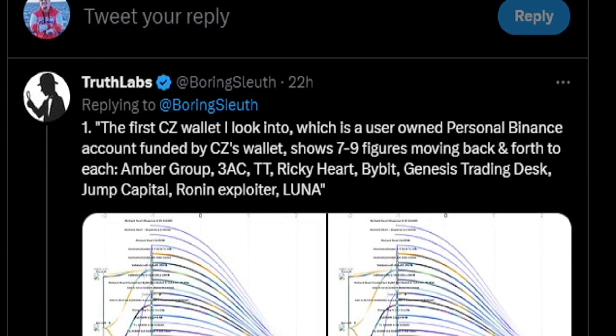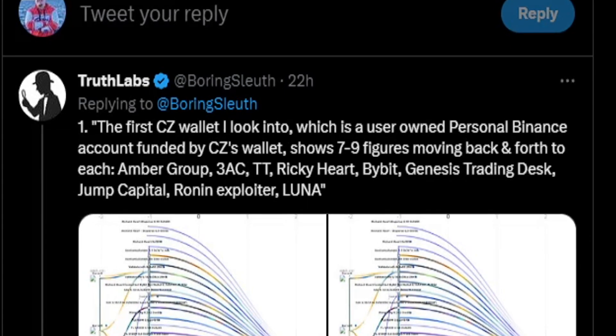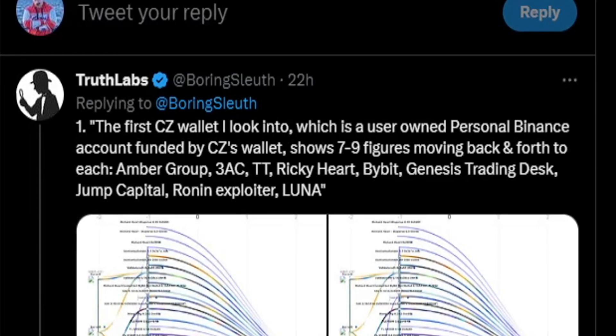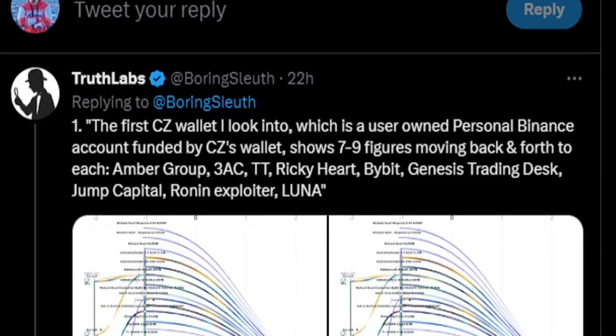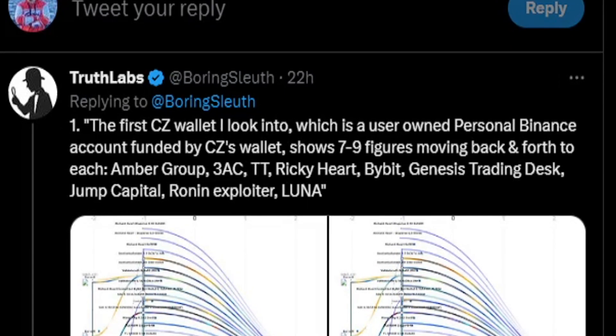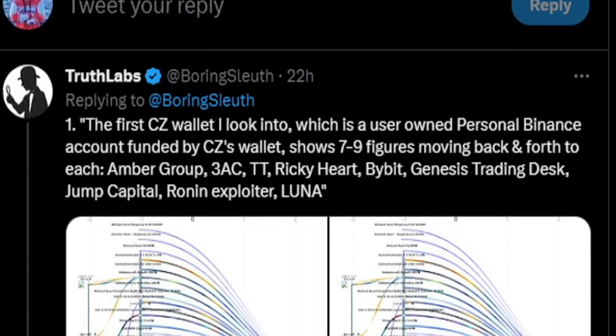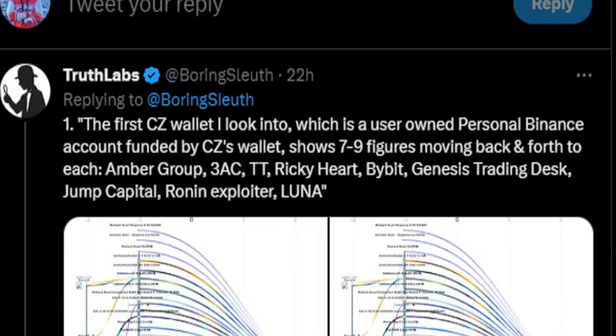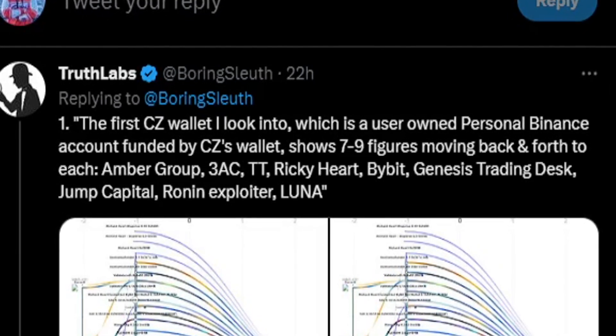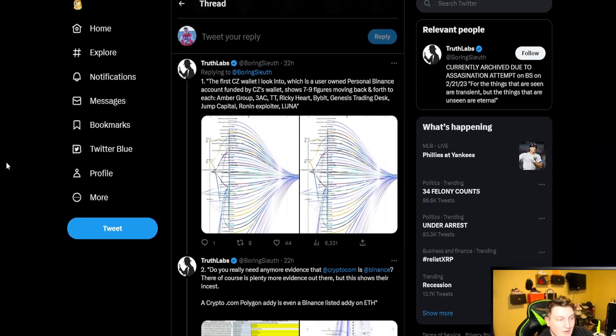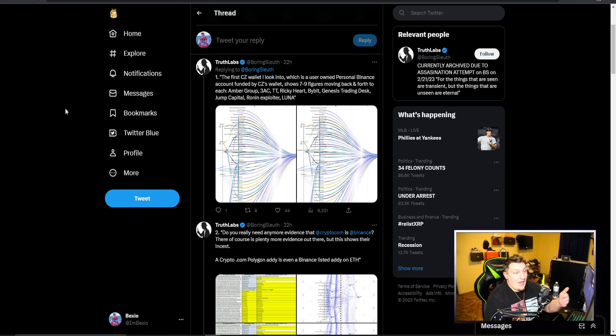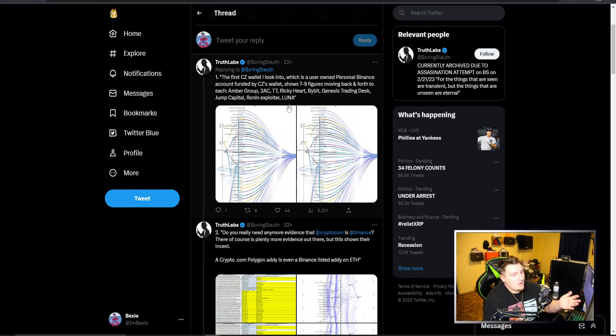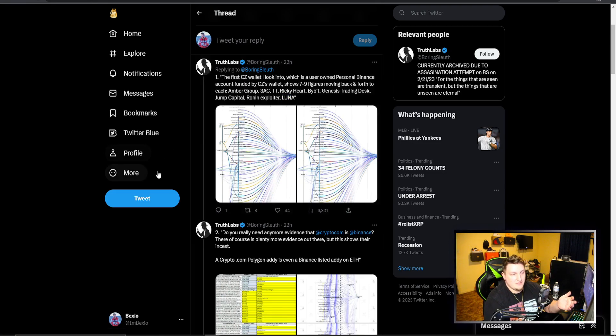It shows seven to nine figures moving back and forth to Amber Group, 3AC, FTX, Ricky Heart, ByBit, Genesis trading desk, Jump Capital, Ronin Explorer, and Luna. I'm not super familiar with every name here but I know there's a few that have a similar story.